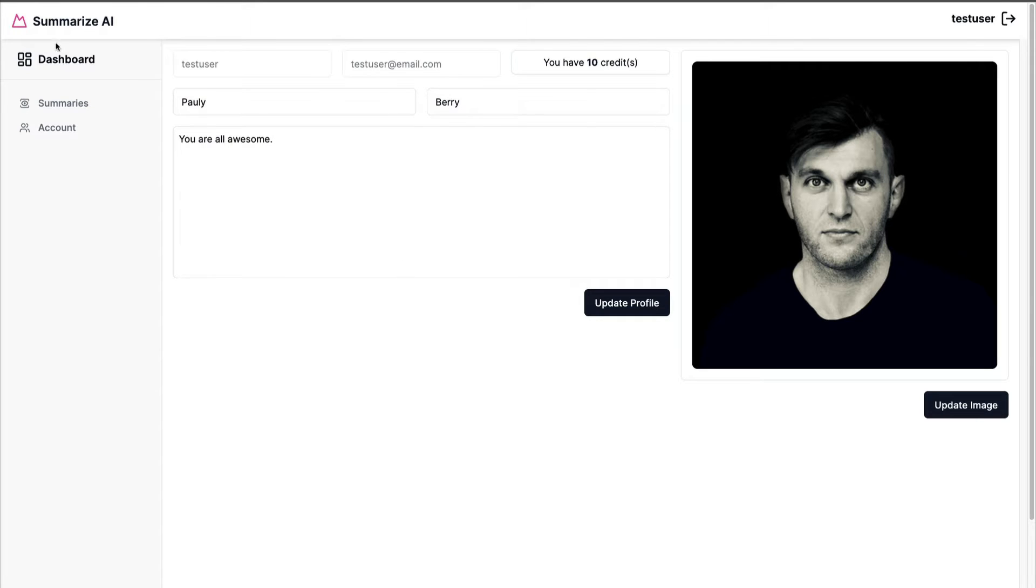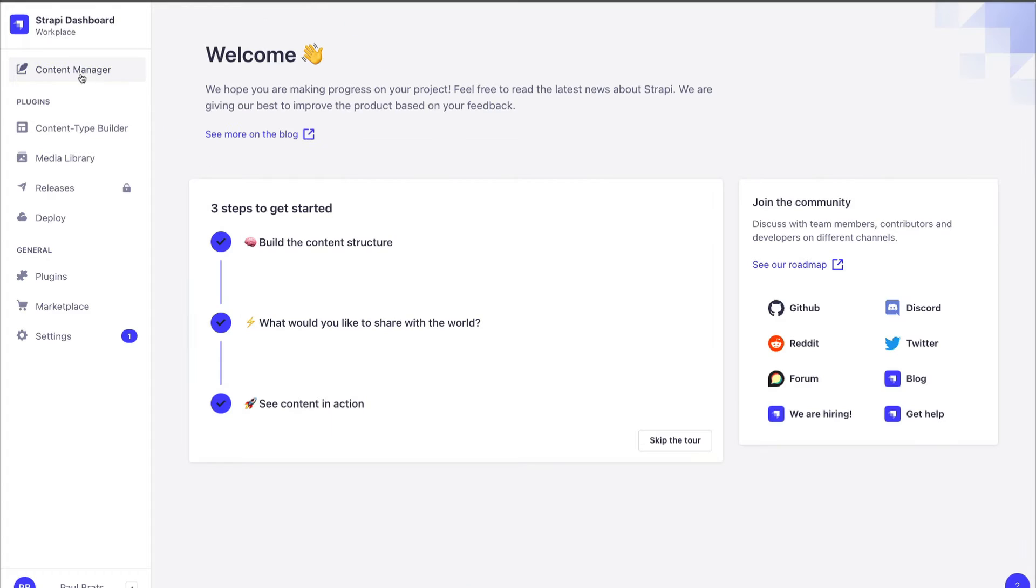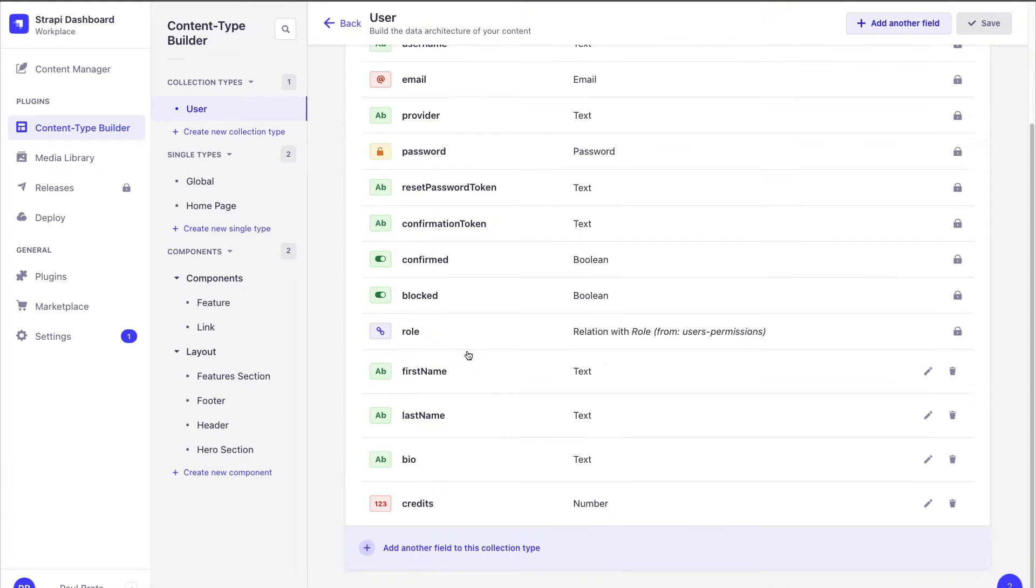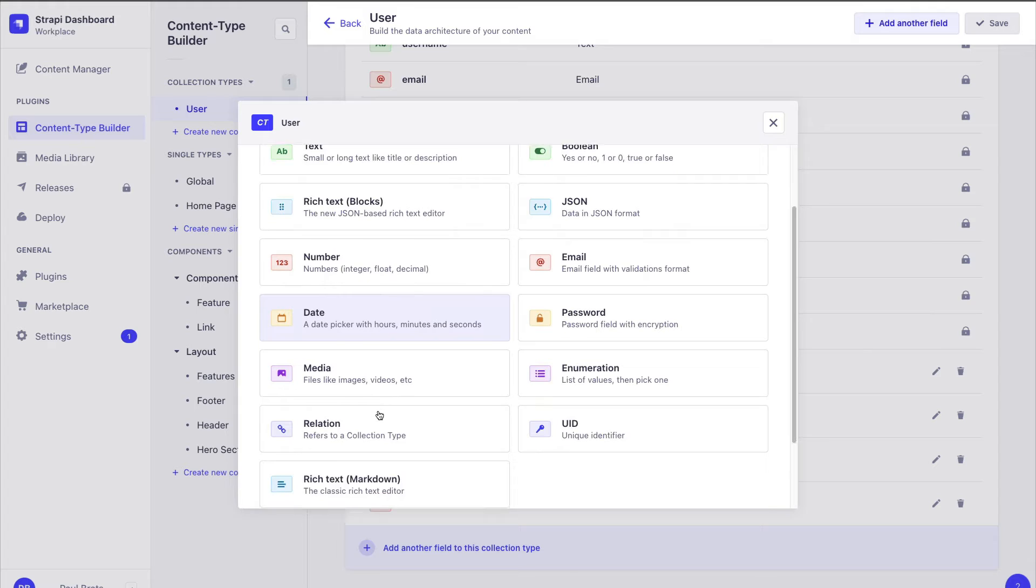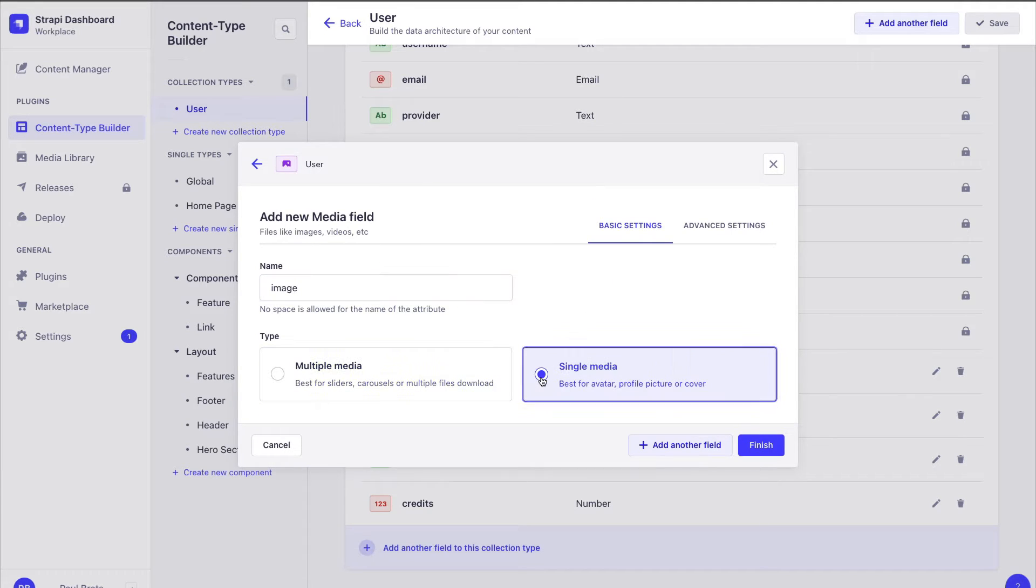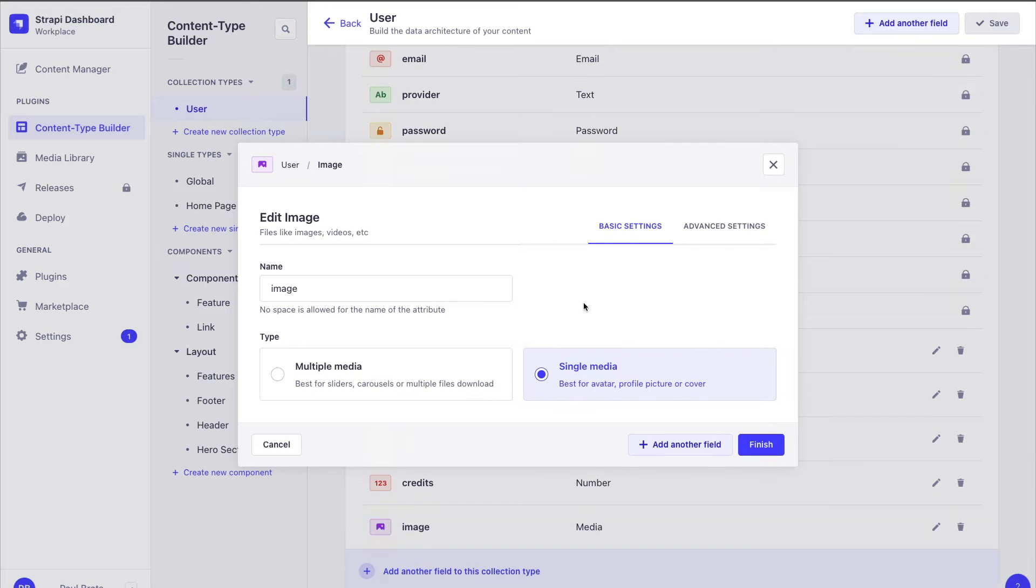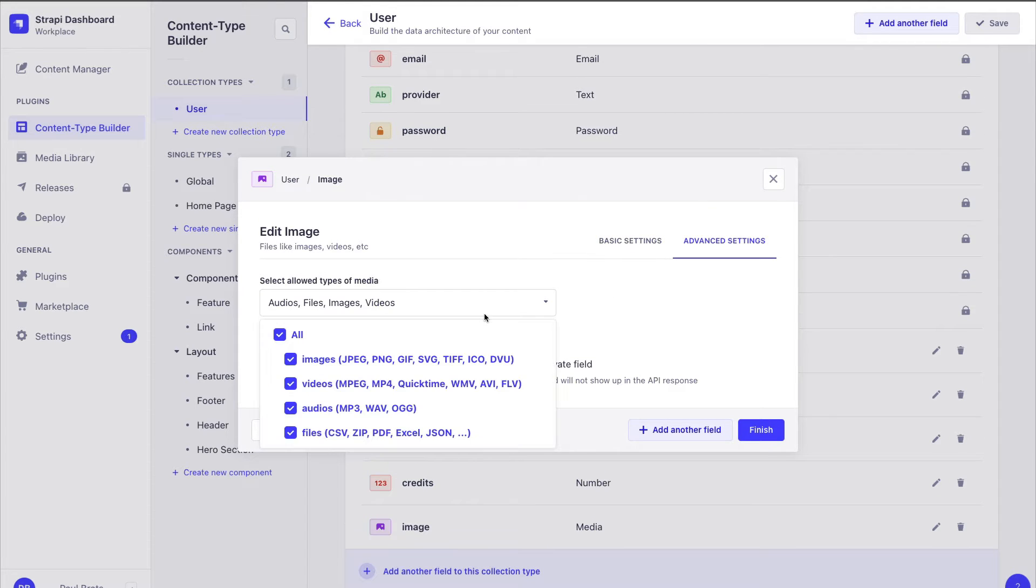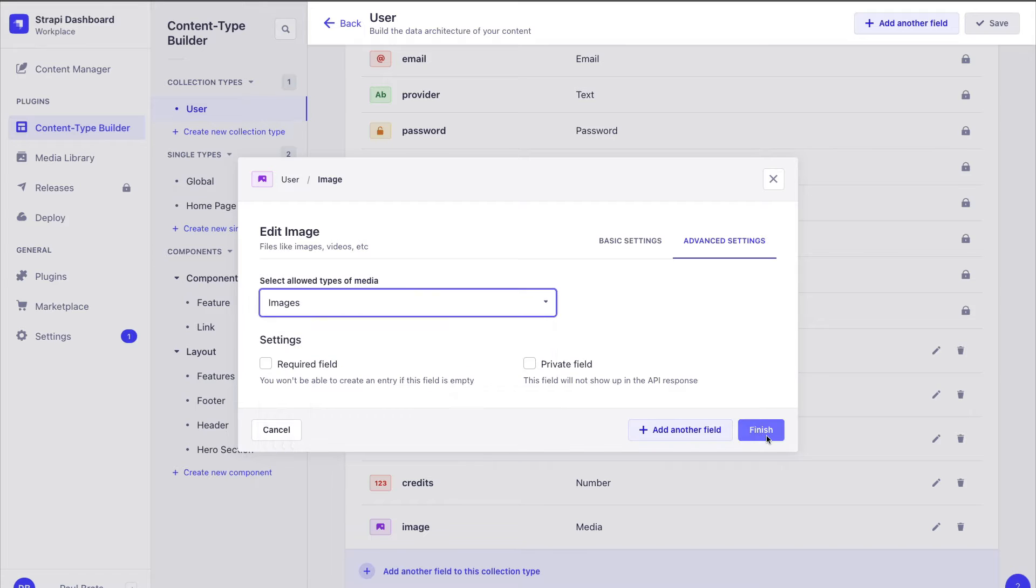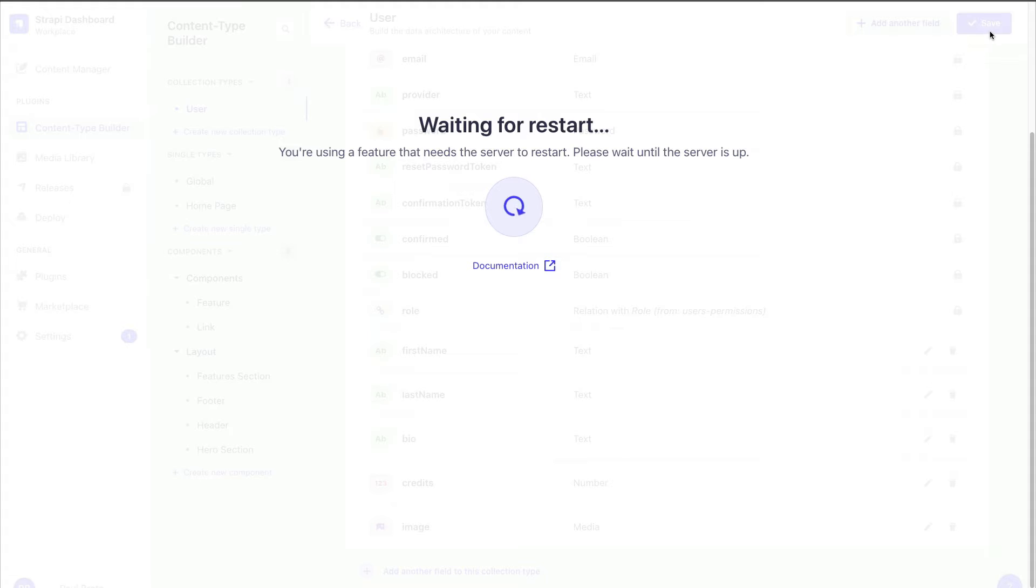But first let's navigate to our Strapi admin on the content builder and go ahead click on user. We already have added our first name, last name and bio, you own credits, so now let's add a new field type and we're going to select media. We are going to call it image and we're going to make it a single media. Now go ahead to advanced settings and here we're going to deselect all and select just the images here. Click finish and save.